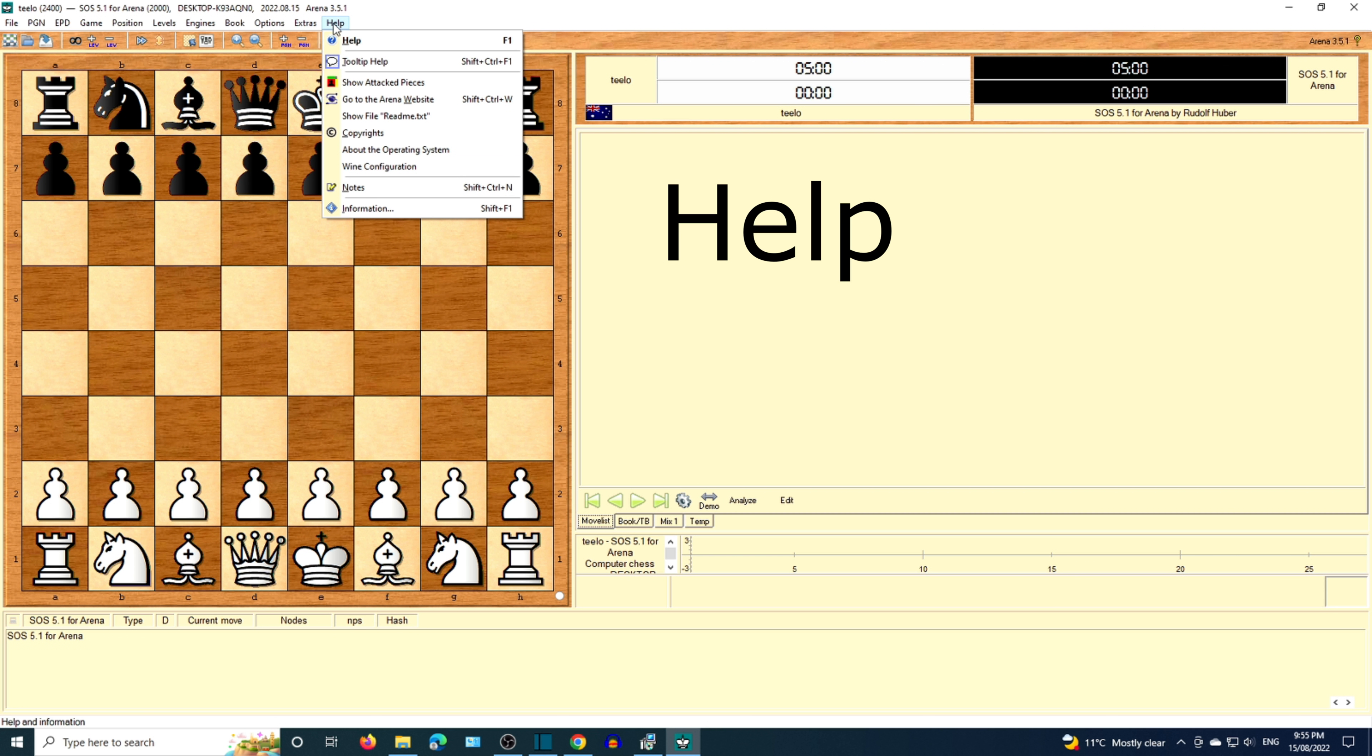Arena GUI comes with a comprehensive help system. You can use keywords for the topic that you're seeking help with.